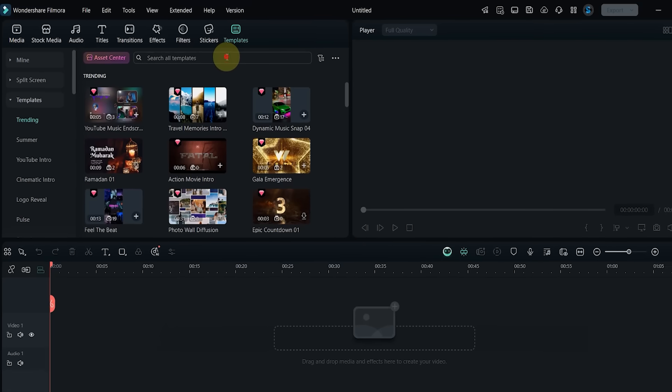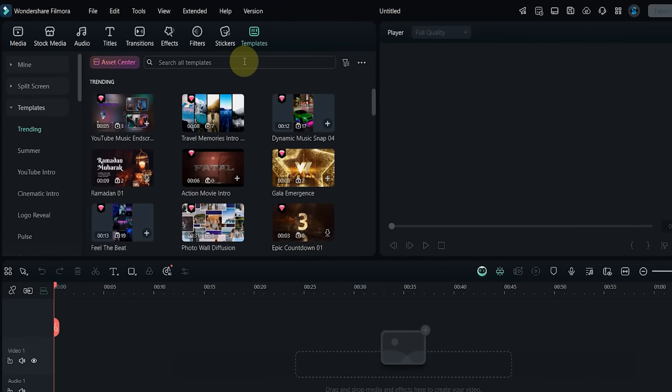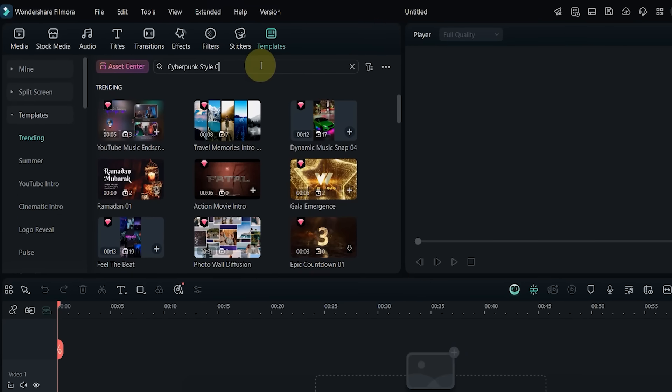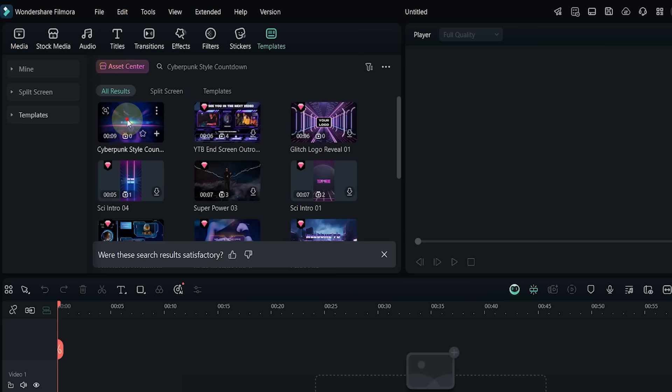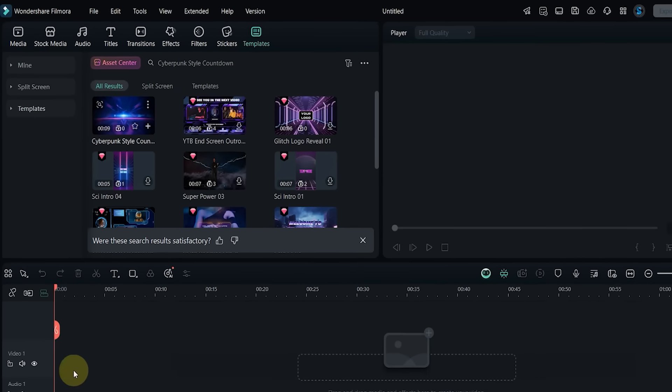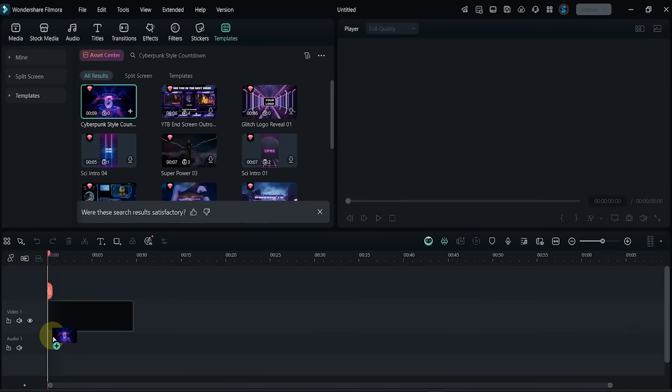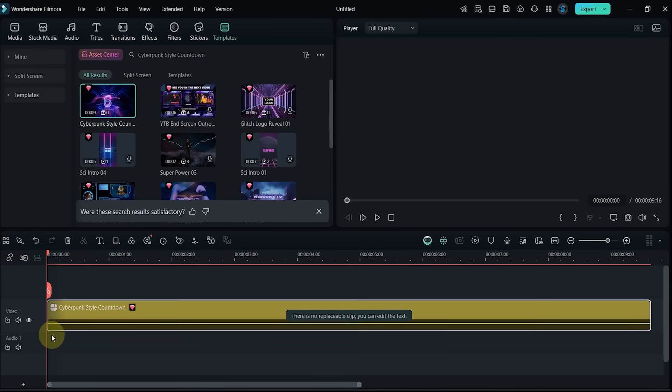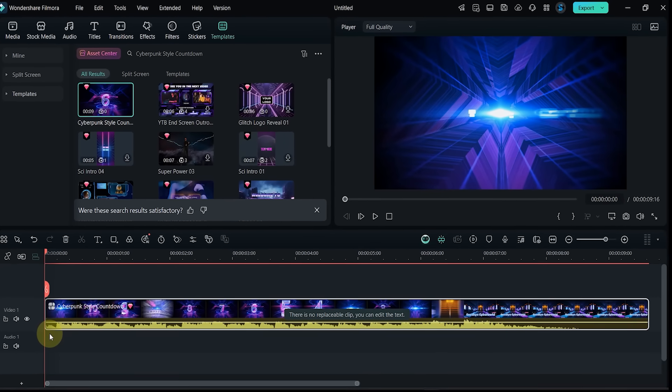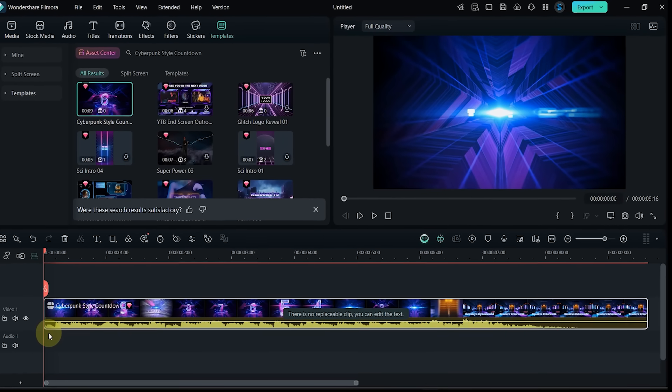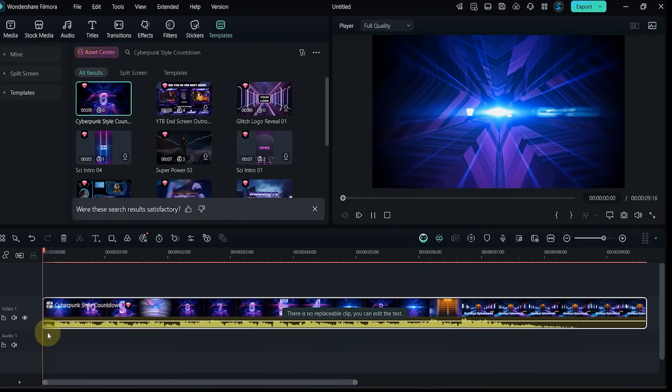Template number six: now I search for Cyberpunk Style Countdown. Drop it on the timeline and preview it. This one has no video clips to replace, but you can customize the glowing text for a futuristic countdown look.